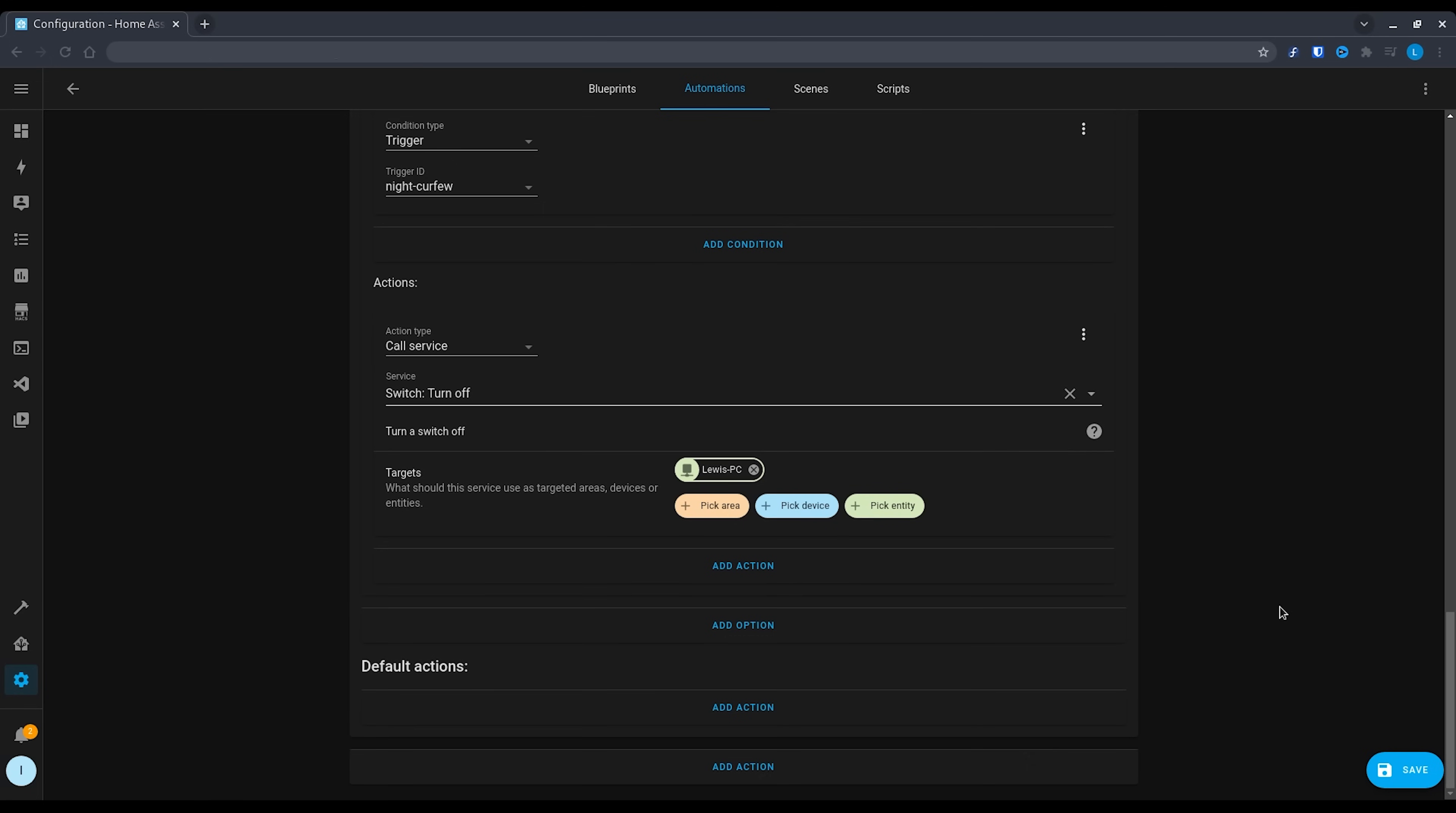Hit save and now whenever 10pm rolls around, network access will be disabled on the device and automatically re-enabled at 9am. And there we go, that is how to add the UniFi integration to Home Assistant for device tracking, but also how to add devices that you can control network access with, and even controlling PoE ports on switches, and finally how to create a simple automation to automatically make that happen.